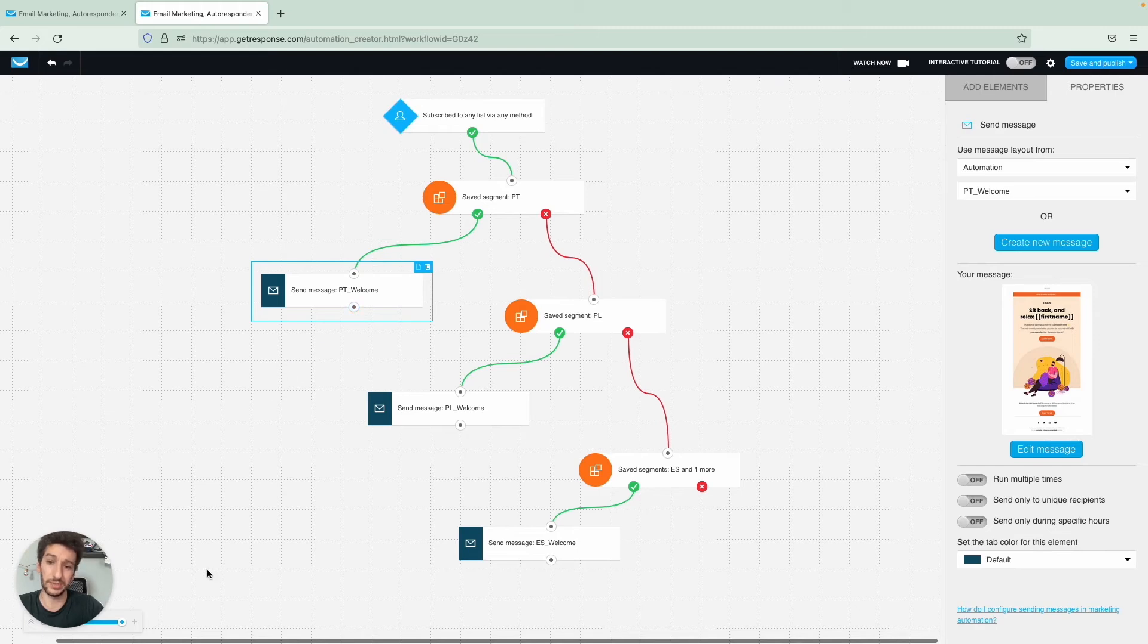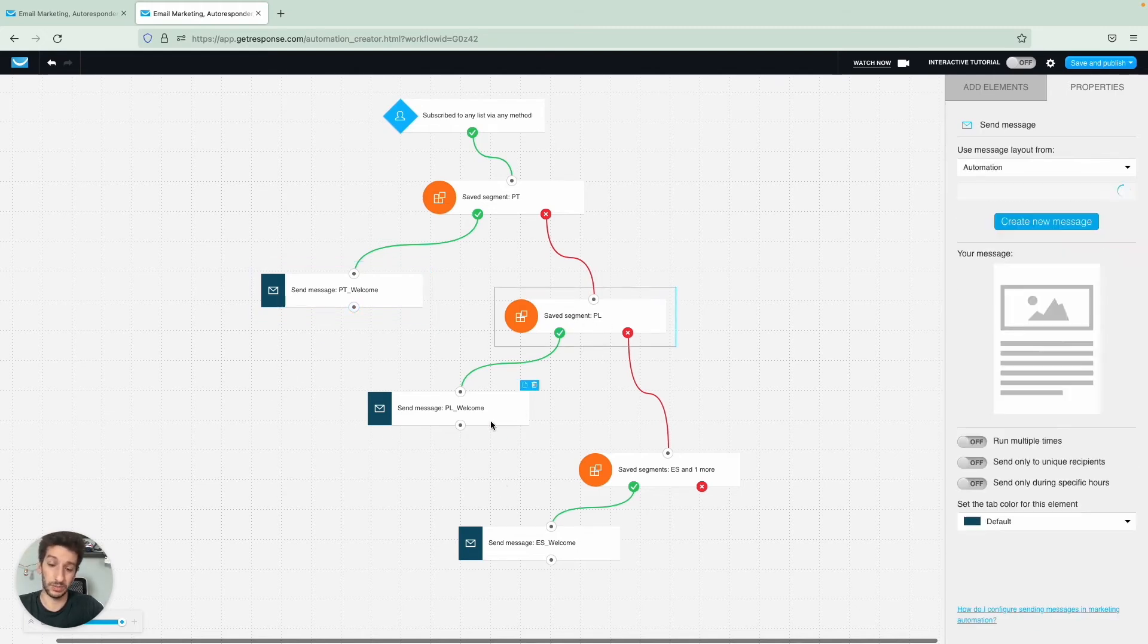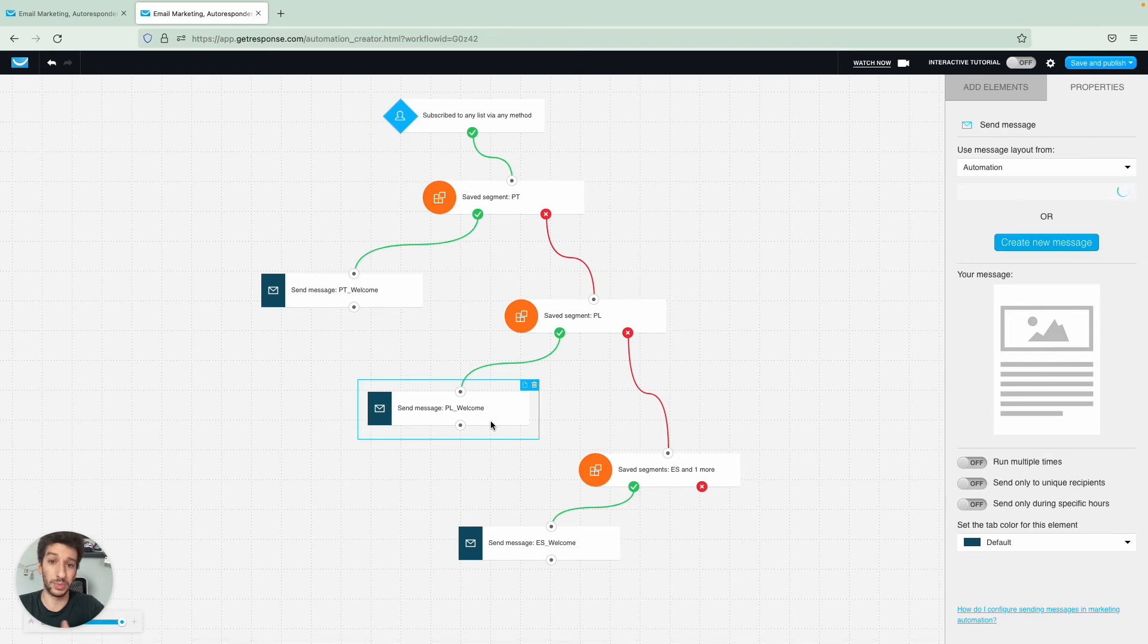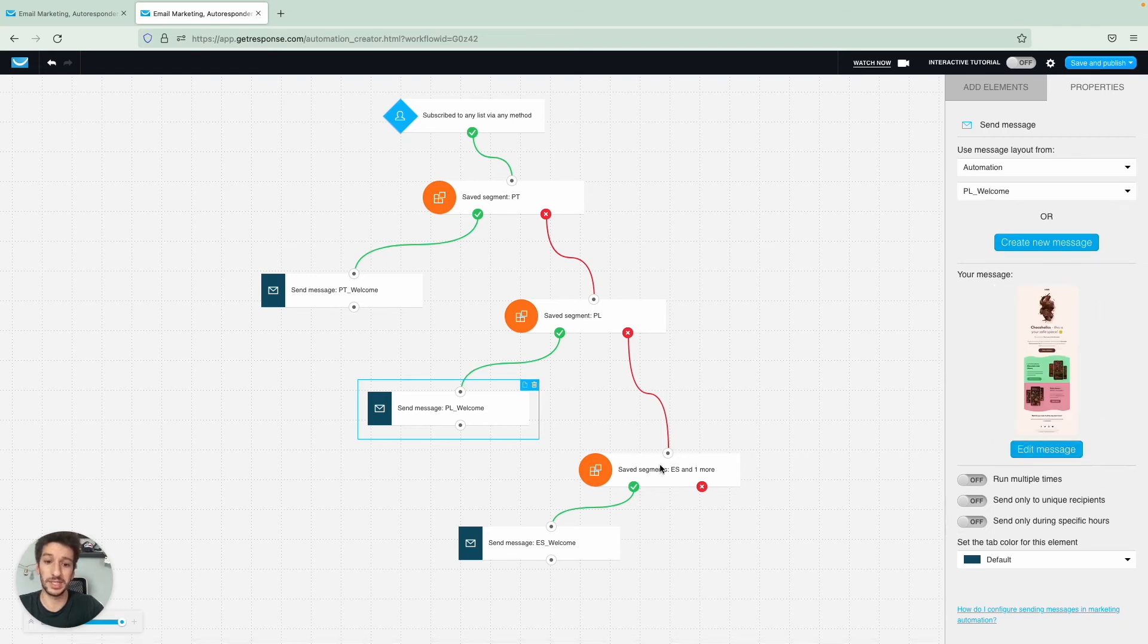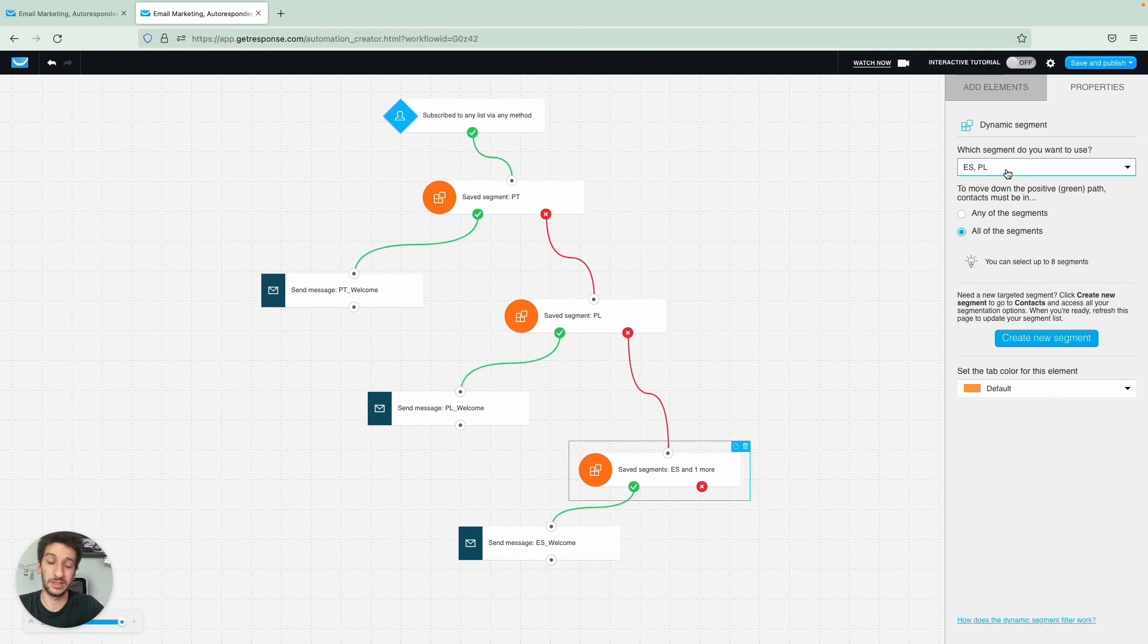This workflow can extend forever, so you can keep linking stuff here. And then here for our Polish customers, a welcome message for Polish customers. And then here for Spanish customers.